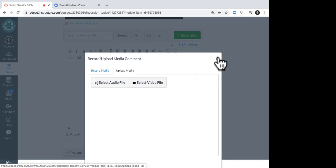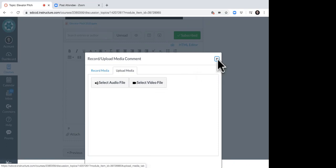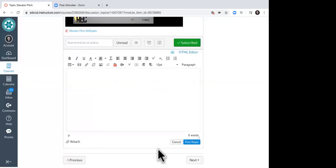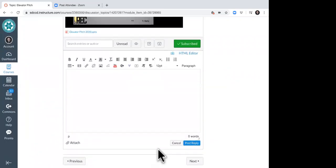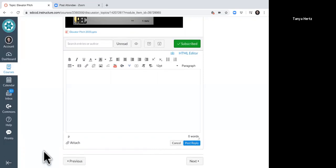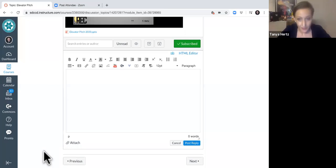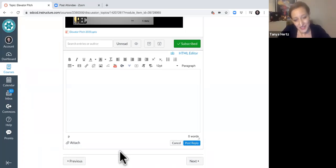Once you're done, you've submitted your assignment. You want to go back into this assignment page and you want to post the replies, responses to your peers. Obviously, if that's part of the assignment for this particular exercise, it is part of the assignment.